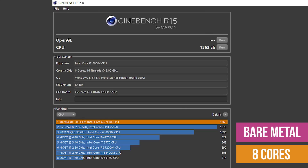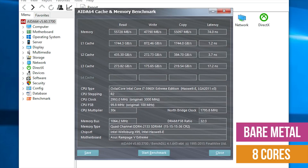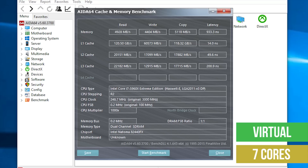The only test that showed a dramatic difference was the synthetic memory and cache test in AIDA64. So depending on the workload, it is possible that these extra nanoseconds of additional latency could be a problem. But from looking at performance in consumer-oriented workloads, it seems like we are pretty darn close to a VM being a solid alternative to running straight on the hardware.